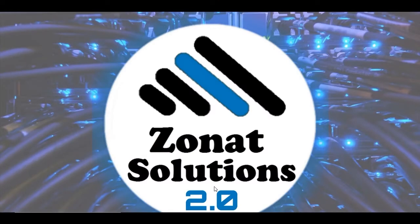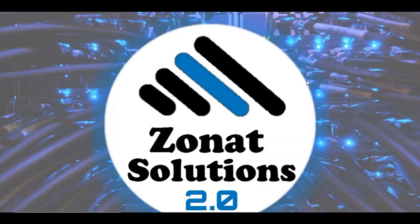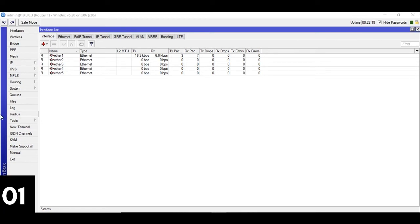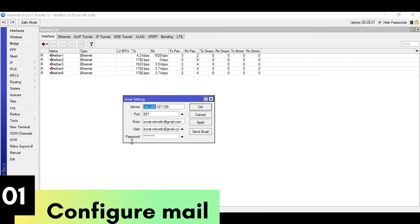Asalaam alaikum and welcome to my channel. Okay, so first thing let's connect the MikroTik Winbox and let me show you these all in four steps. So step number one is to configure your email here.